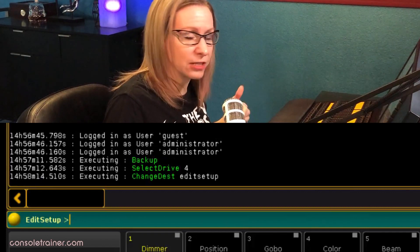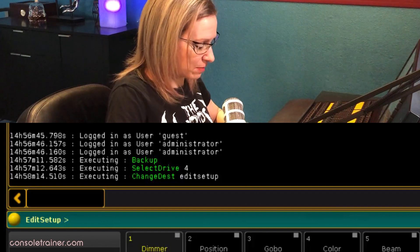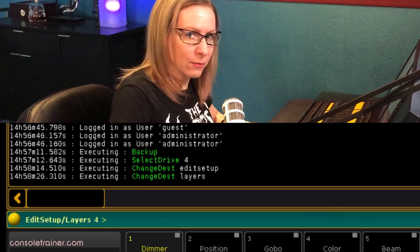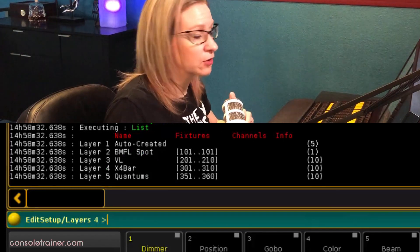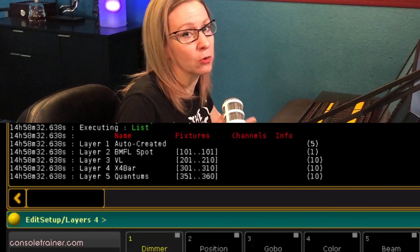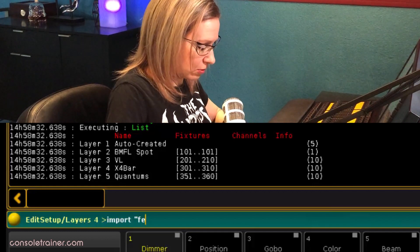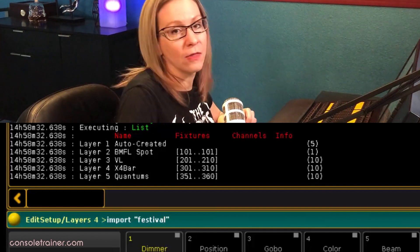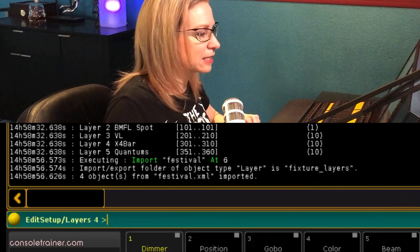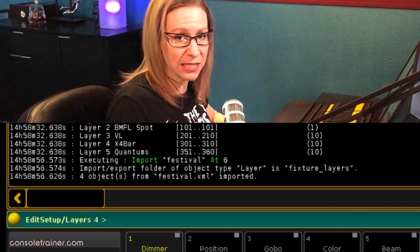After you type that, your command line changes to the words 'edit setup.' Next type 'CD layers' and now we're into the layers directory. Before importing, type 'list' so you can see what layers you already have in your show file. I can see there are five. So when I import, I want my layers to start at six so I'm not recording over what I already have. Now type 'import' and then in quotations the name of your file — which is 'festival' — at six. I can see there were four objects imported. That's a good sign. Now to dump out of the layers directory, just type 'CD slash.'